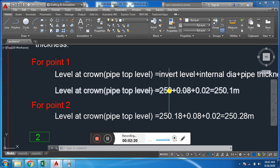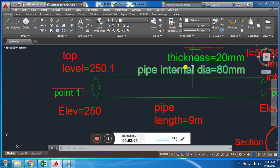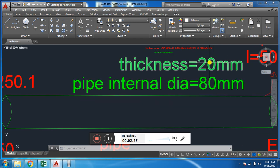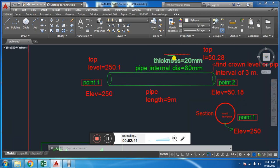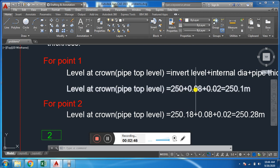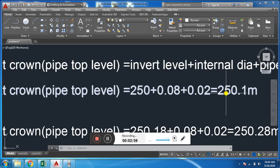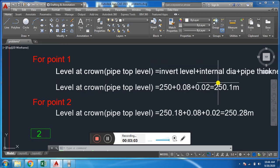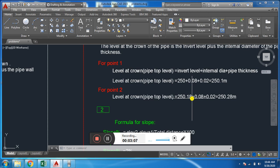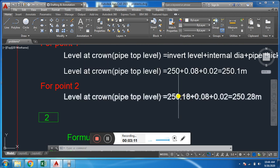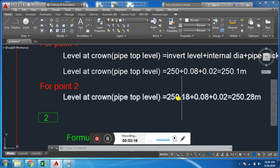For example, the inward level is 250. The crown level is: 250 (inward level) plus 0.08 (internal diameter — 8mm divided by 1000 gives 0.08m) plus 0.02 (thickness — 20mm divided by 1000 gives 0.02m). Adding these together gives 250.10, which is the top level or crown level of the pipe. Similarly, the other inward level is 8.2, and adding the internal diameter and thickness gives the crown level of 250.2.